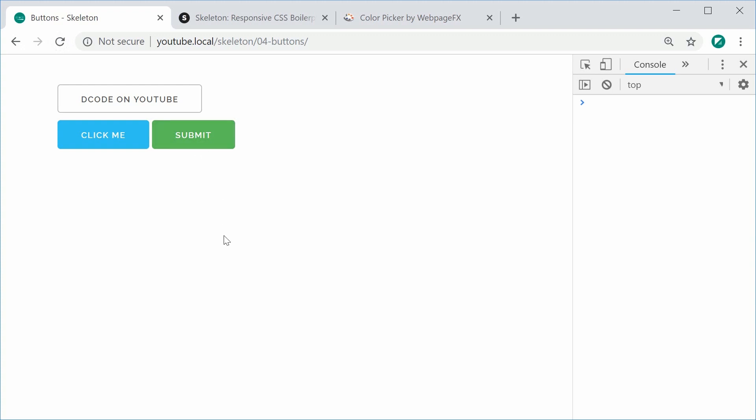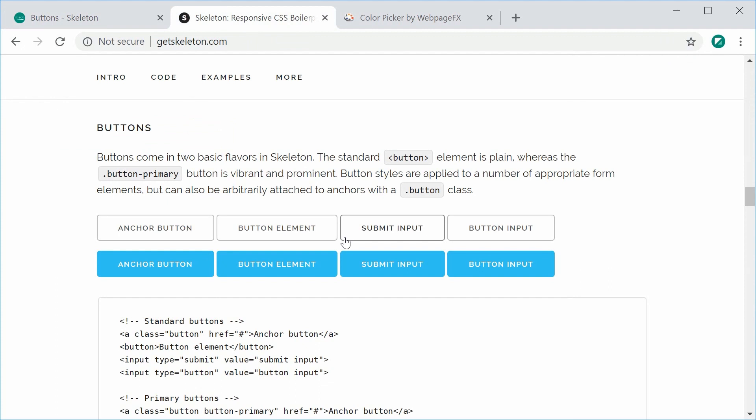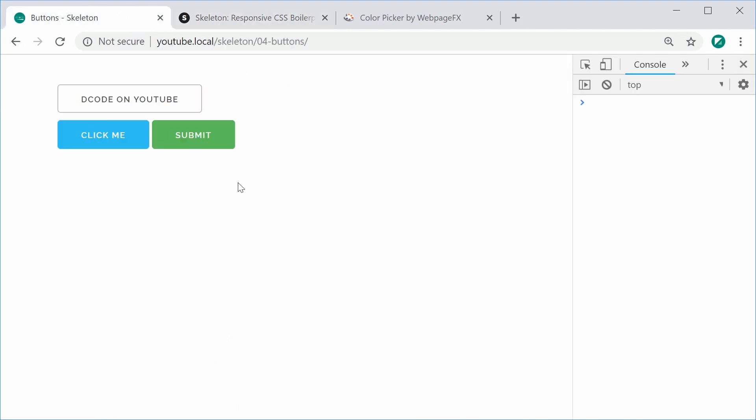So just remember that Skeleton is a boilerplate, which means all of these custom styles, you need to add on yourself. It's just supposed to be just like a little template or just a starting point for you to then expand on. So that's why we're making our own custom styles for the green success button.